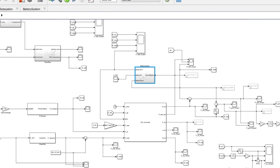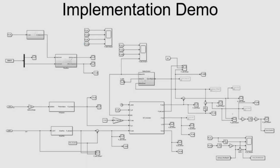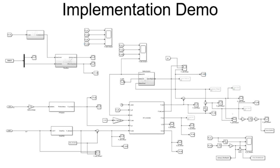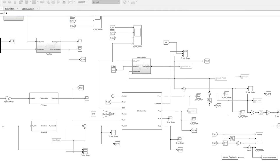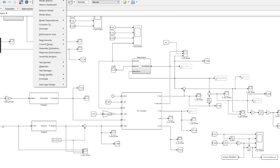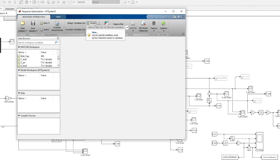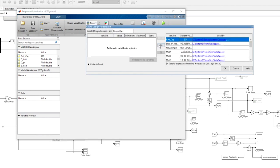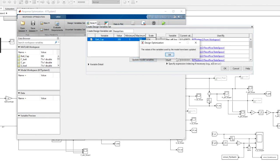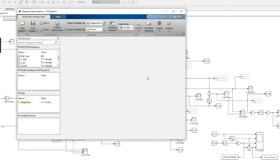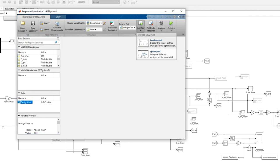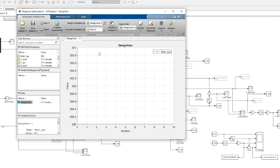This output signal will be used to specify the optimization. We go into the analysis, response optimization, and bring up the graphical user interface. First, we define variables we want to optimize — in this case, our design variable is the battery capacity. We can add a plot of the design variable to show how it changes during optimization.